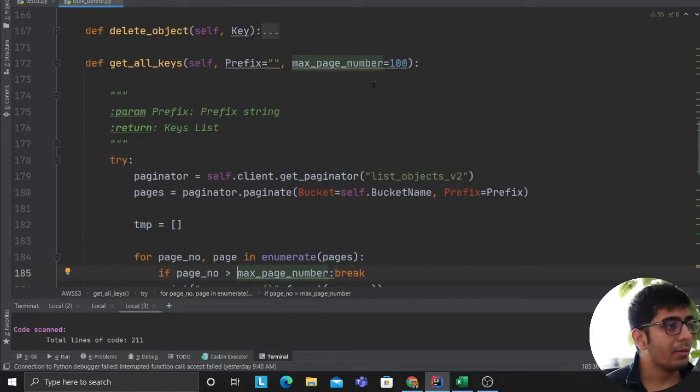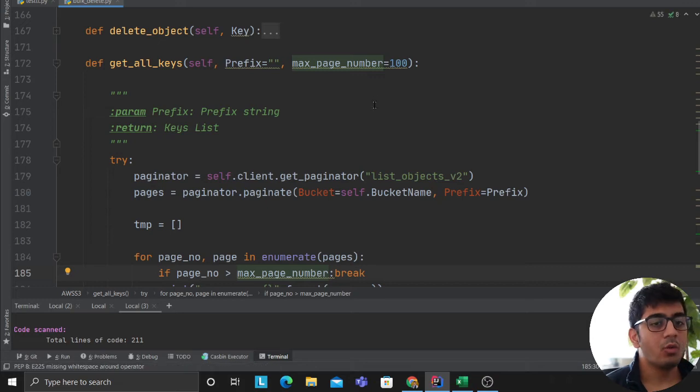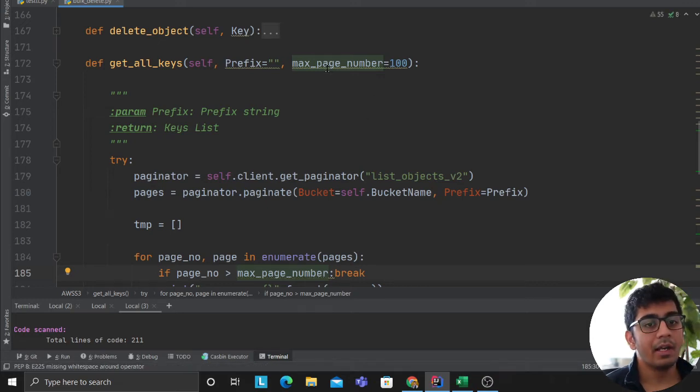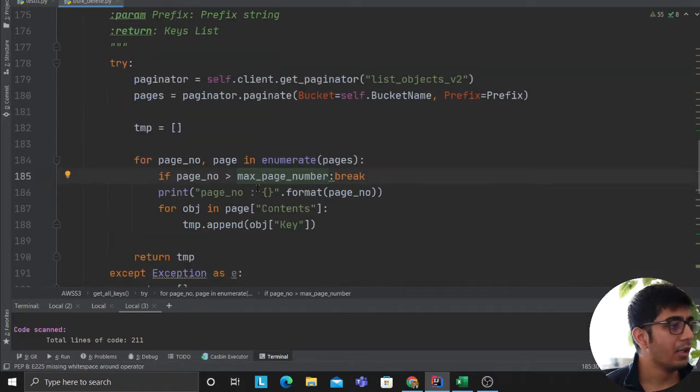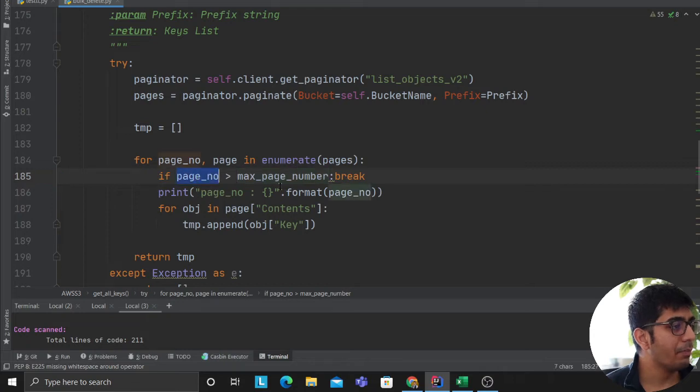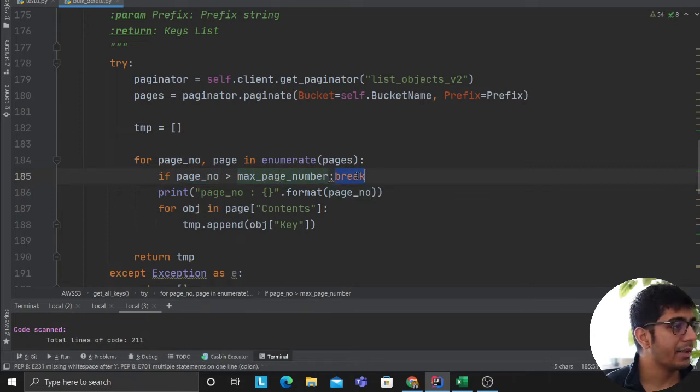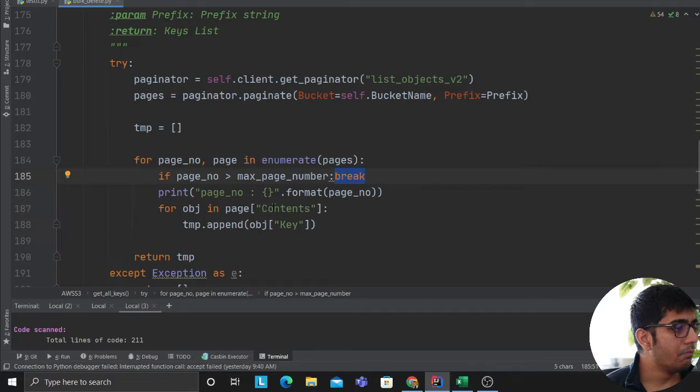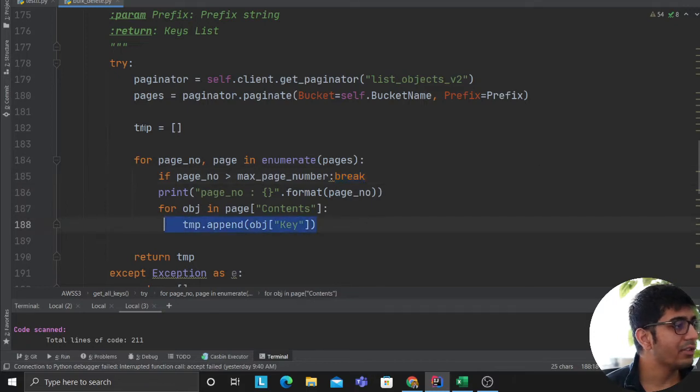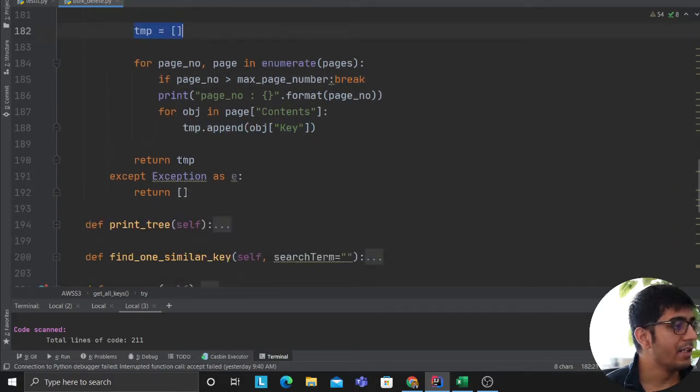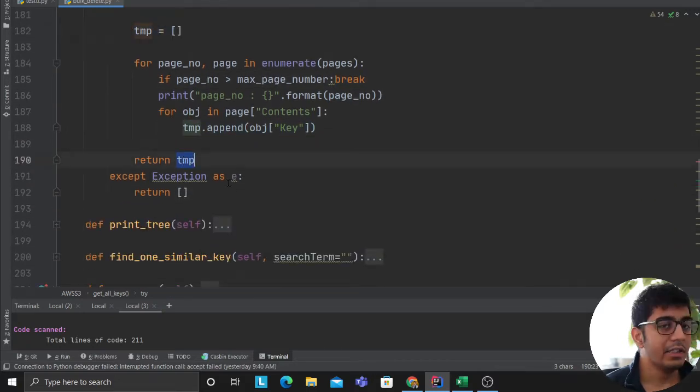by the way, sometimes it is quite possible that the S3 bucket might have more than 100 pages. Which is why I have a max limit. So if the page number is greater than max limit, kindly break it. If not, go over that and append the keys to an array called temp and at the end return the temp object.